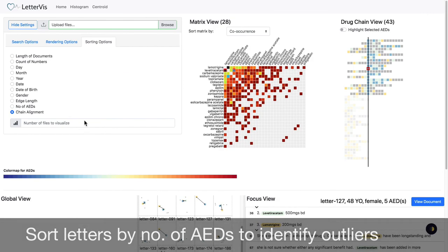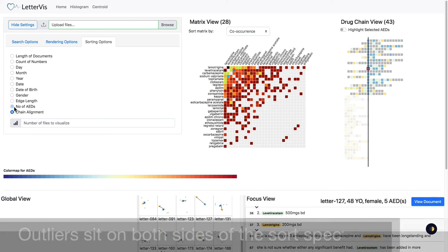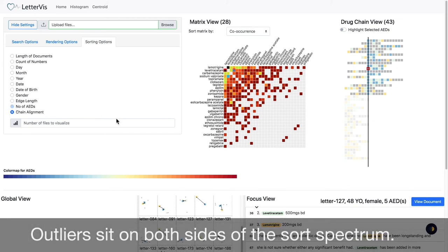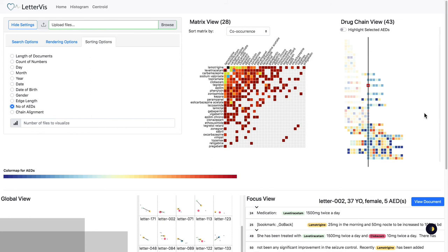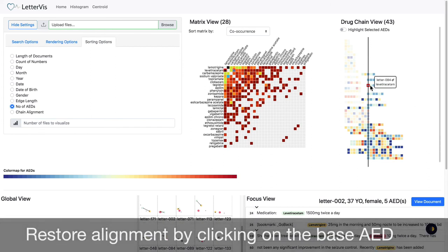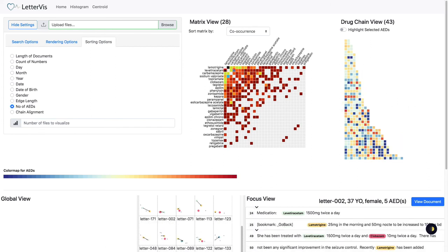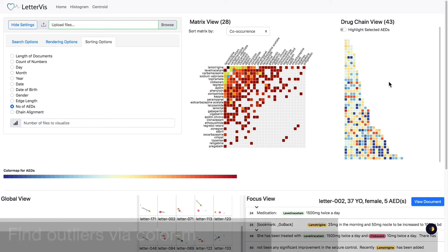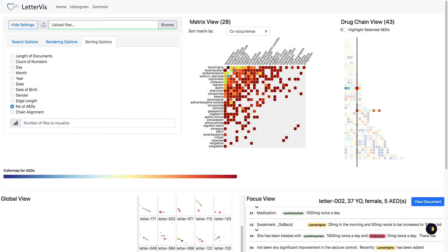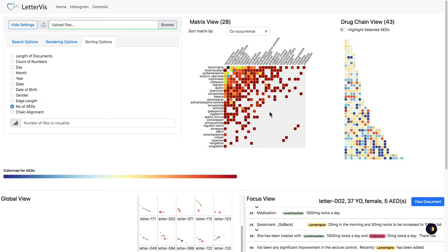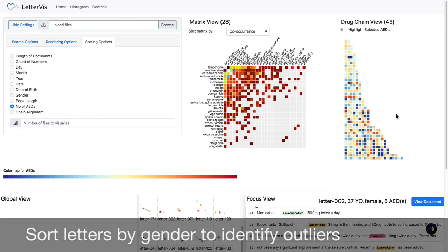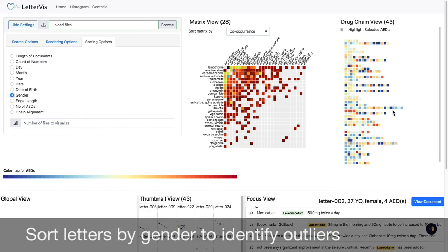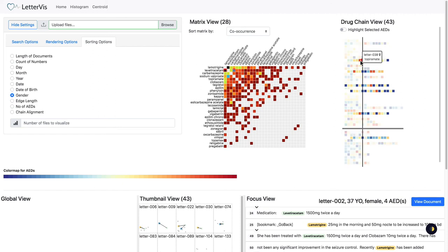We sort the letters by the number of AEDs and explore letters on both sides of the sort spectrum. We also observe outliers by color. A rare AED occurrence may indicate an outlier. We can also combine color mapping with sort by gender to identify outliers. A horizontal gray separator separates two genders.